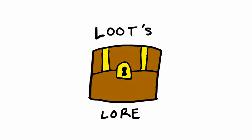I hope you enjoyed the first chapter of Loot's Lore. This is my first time trying something like this, so let me know what you think in the comments below. Until next time, happy gaming, everyone.